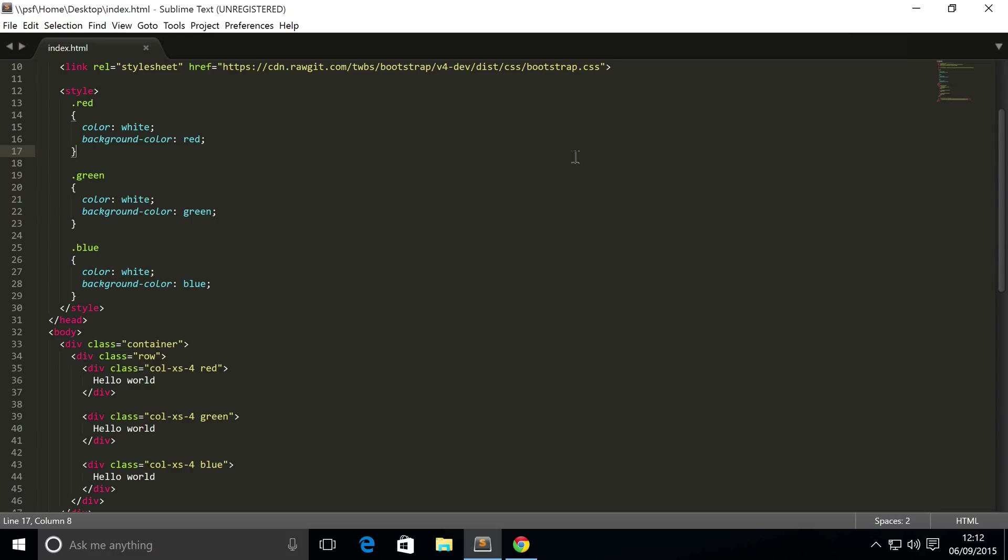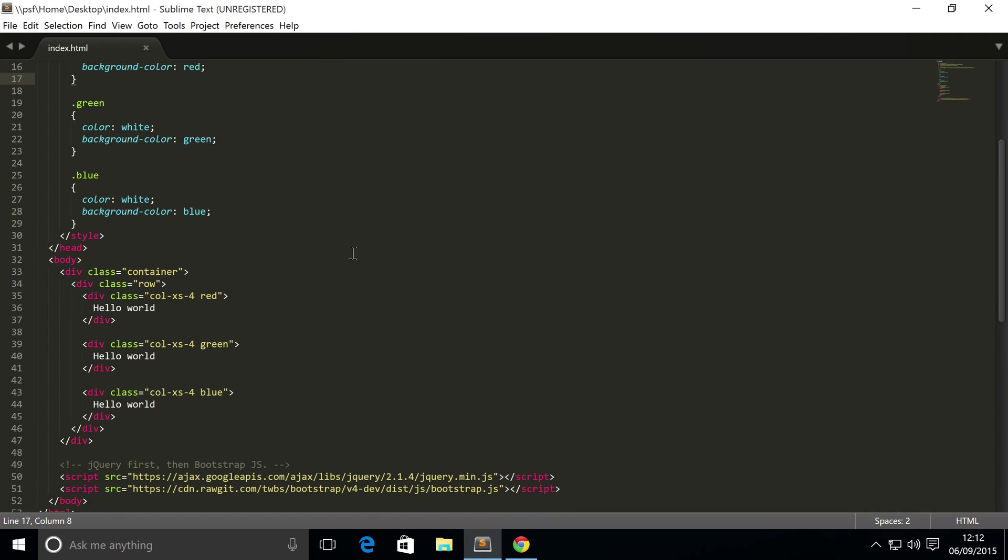Hello, in this video we are going to cover more grid sizes within the Bootstrap grid system. At the moment all we did was XS, which stands for extra small screen sizes, but what also happens with the grid sizes...